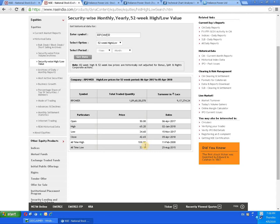Let's check the historical data. The all-time high was 530 rupees, dated 11th of February 2008. From the level of 530, the script has come down to a level of 33 rupees 10 paise, dated 25th of August 2015, and it is at the rock bottom of the chart.